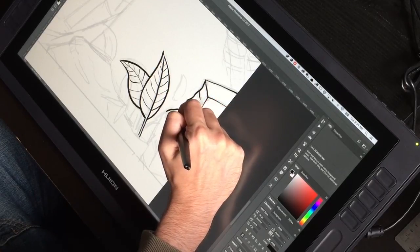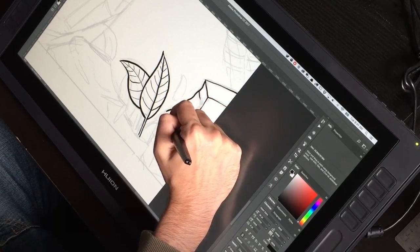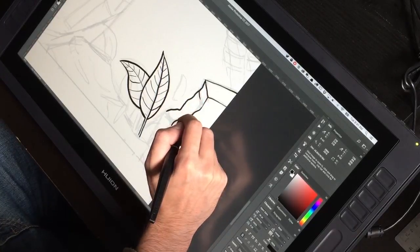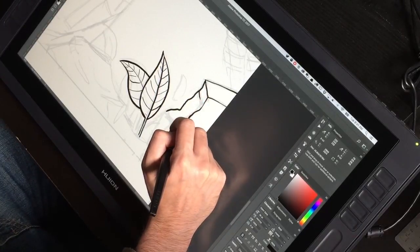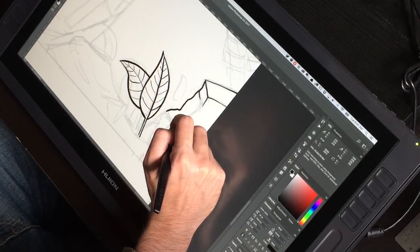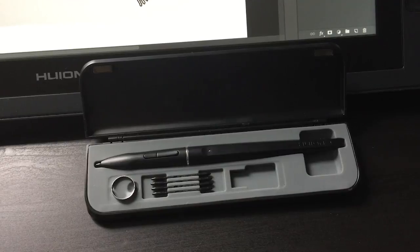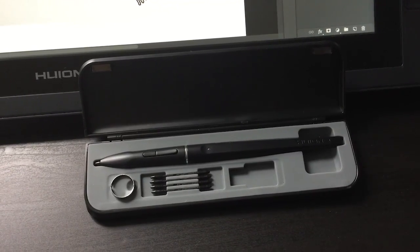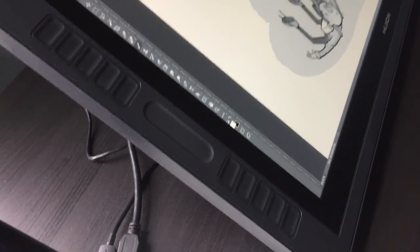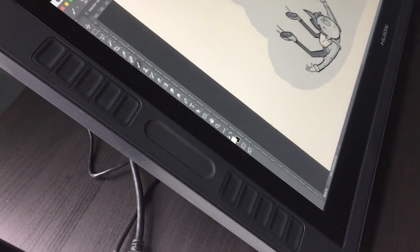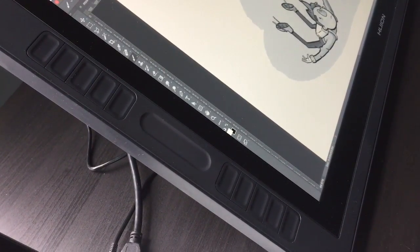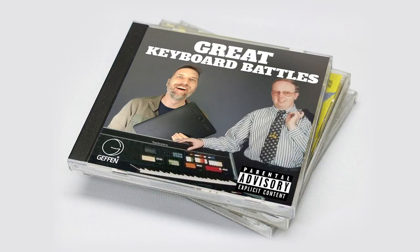Overall, the build itself also feels solid and not cheap. They have forgone the standard pen holder that a lot of these tablets come with and have instead included this sleek little case to hold your extra pens and nibs. It also has express keys or shortcut keys along the side of the device. Regular viewers of this channel know that I rave about shortcut keys every chance I get, dating all the way back to my debut album which dropped in 2012.